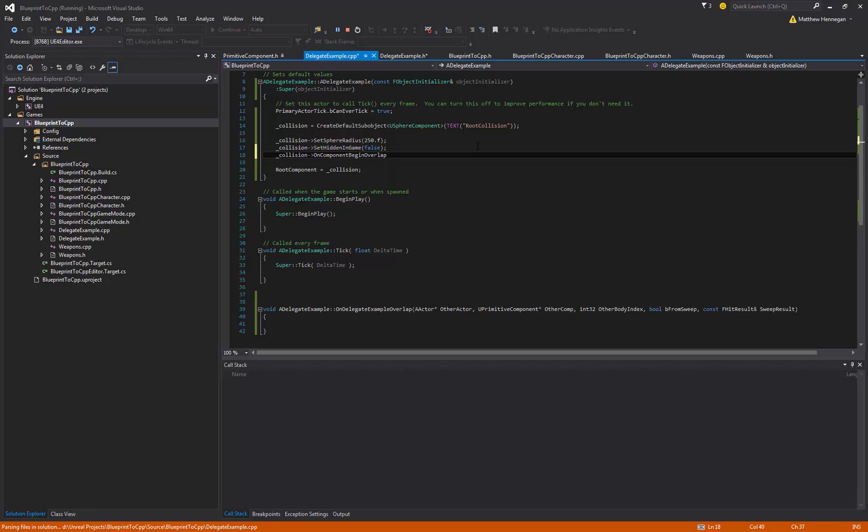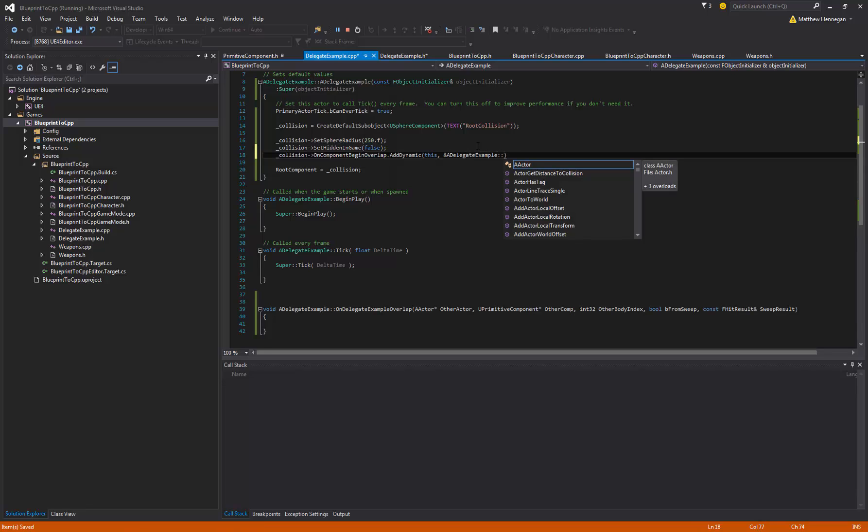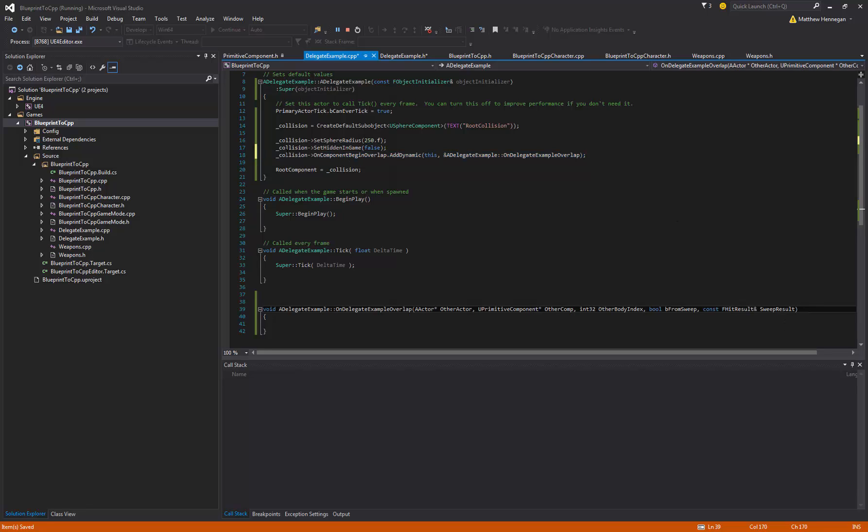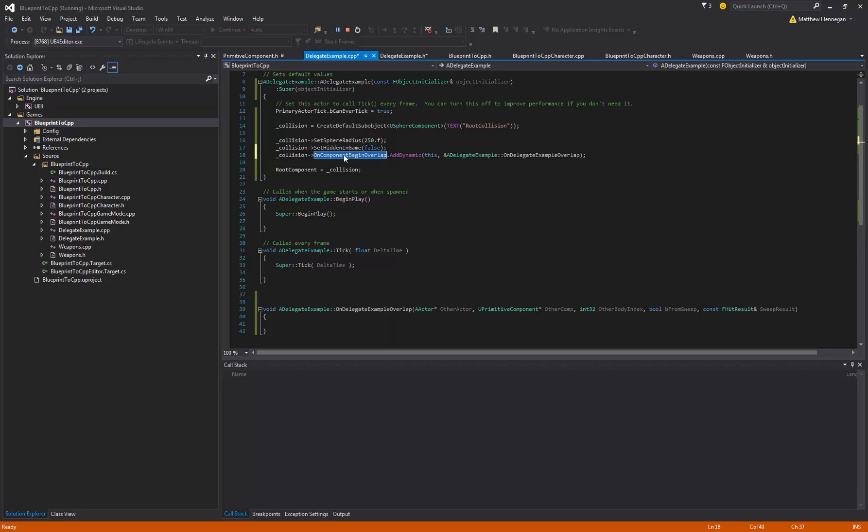So what we can do now, since Collision is a primitive component, and PrimitiveComponent has that event dispatcher declared on it, what we want to do is Collision->OnComponentBeginOverlap, which is the name of the event that we're trying to bind to, and then we want to put in AddDynamic(this, &ADelegateExample::OnDelegateExampleOverlap), and that gives it the function pointer.